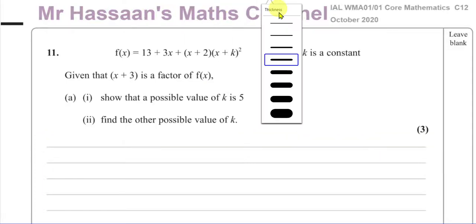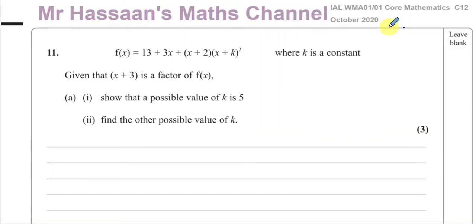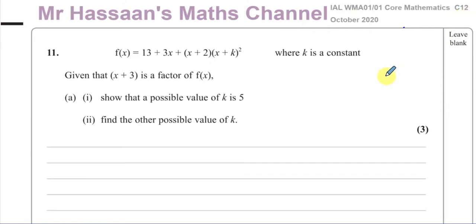Welcome back. This is Mr. Hassan's maths channel. I'm now answering question number 11 from the October 2020 International A-Level C12 paper. This is a question about the factor and remainder theorems.